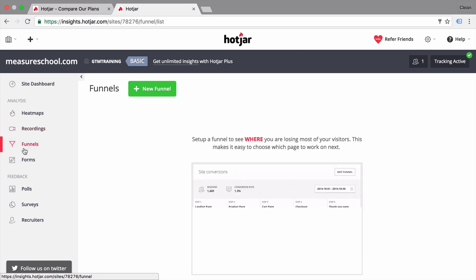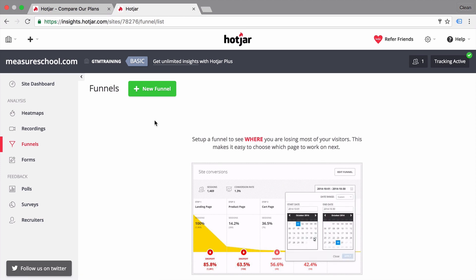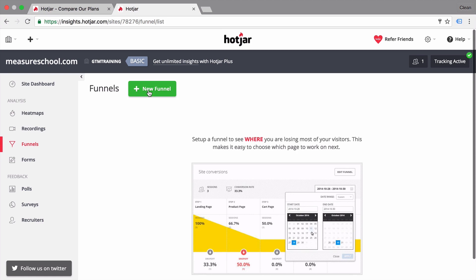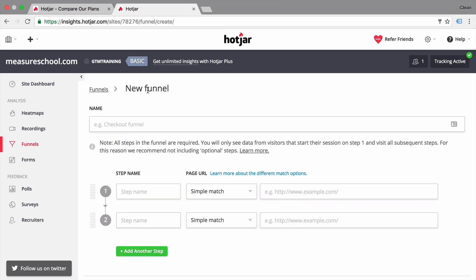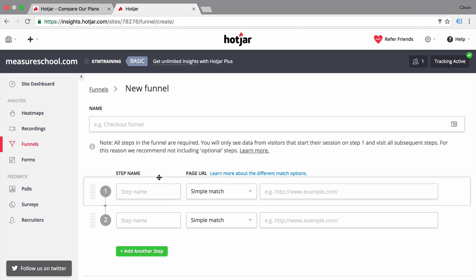Next up are funnels. Funnels are something I don't personally use in my Hotjar installation, because they're quite similar to Google Analytics funnels — you can only use the page URL to match funnel steps. They're a bit more flexible than Google Analytics, but I'd rather build a custom funnel using events and the enhanced e-commerce tracking feature of Google Analytics. So funnels is a nice-to-have feature in Hotjar, but mostly redundant if you're already using Google Analytics.